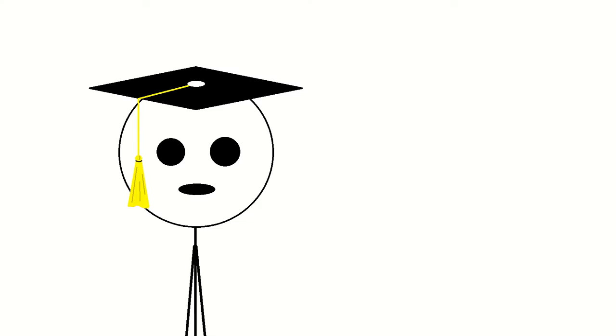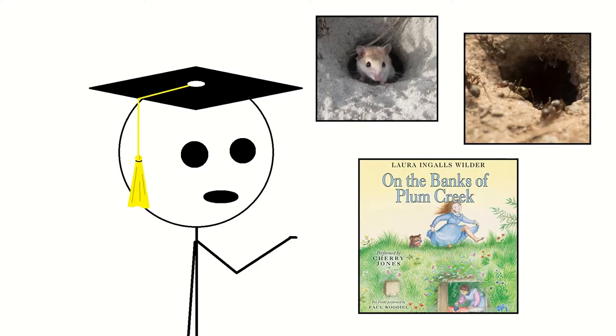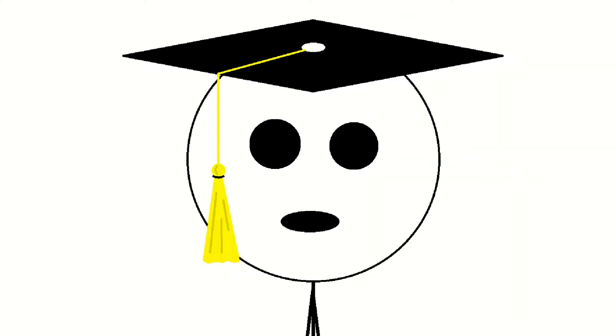I'll skip some of the more well-known ones like mice, ants, and Laura Ingalls Wilder, and try to cover a few of the ones that I think are more interesting.